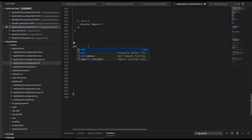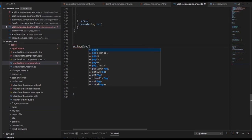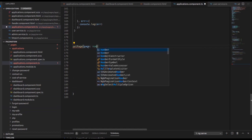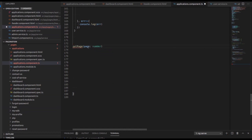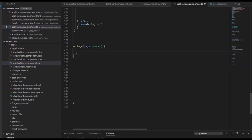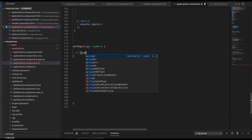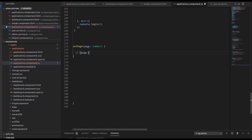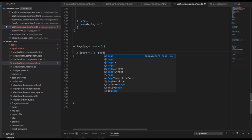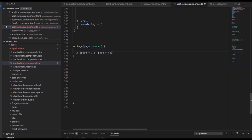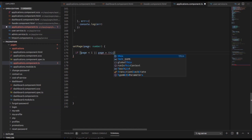Now we have to write a function for showing the number of pages called set page. The set page function takes a page number parameter. We write a conditional logic: if the page is less than one or the page is greater than this dot pager dot total pages, we return early.